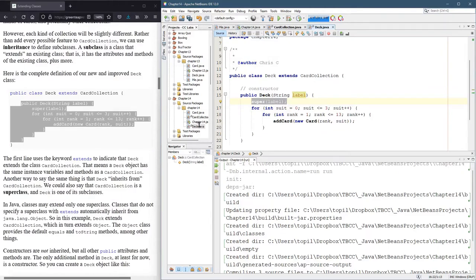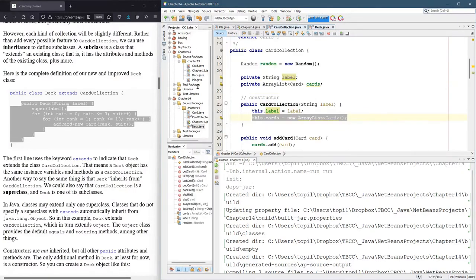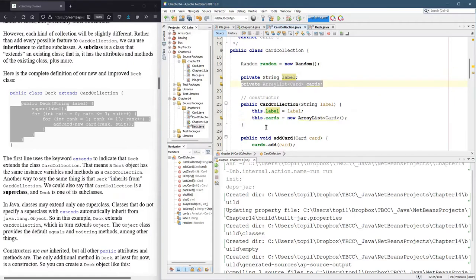Now you might be wondering, what about that cards? Don't we need cards? Don't we need this? Well yes, you actually have access to this.